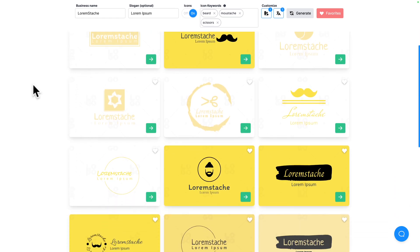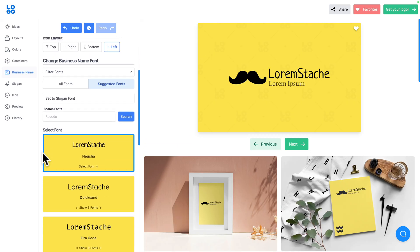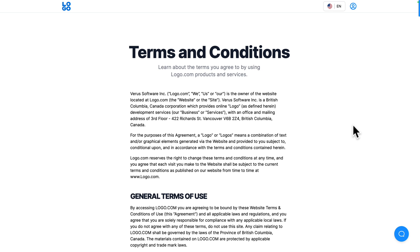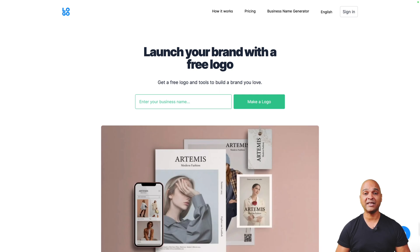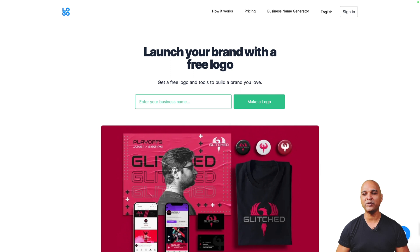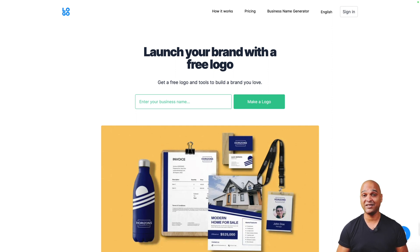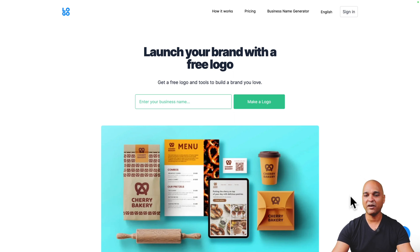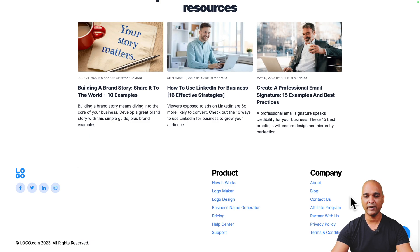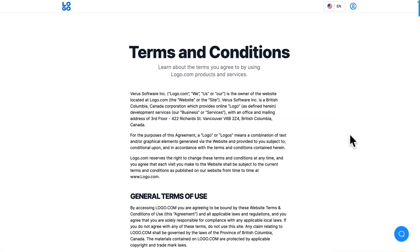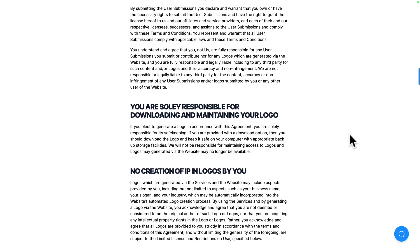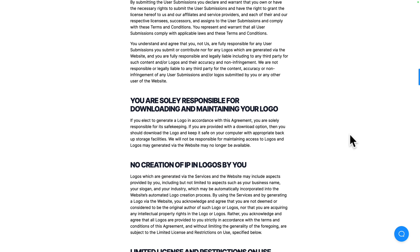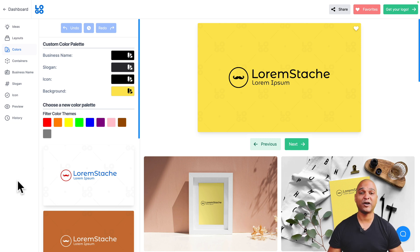So logo.com comes with a ton of useful features: a good icon library, good colors and typography options, the ability to download high resolution logos, and the possibility to legally use the logo. Regarding the legal side, always consult the terms and conditions — that's general advice for any tool, free or premium. Those terms can change, so on the logo.com website scroll all the way down, click Terms and Conditions, and take screenshots to future-proof yourself.